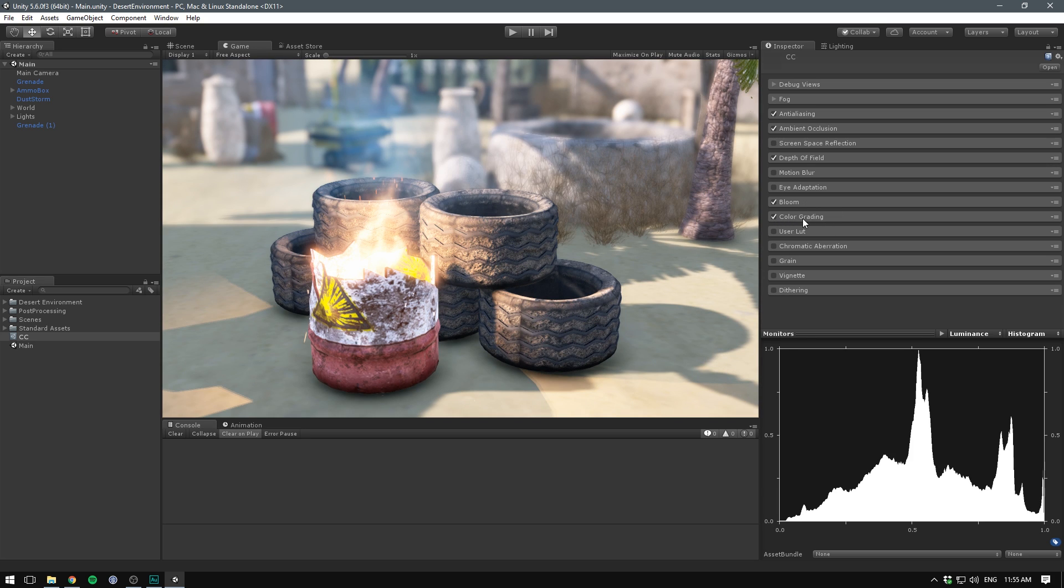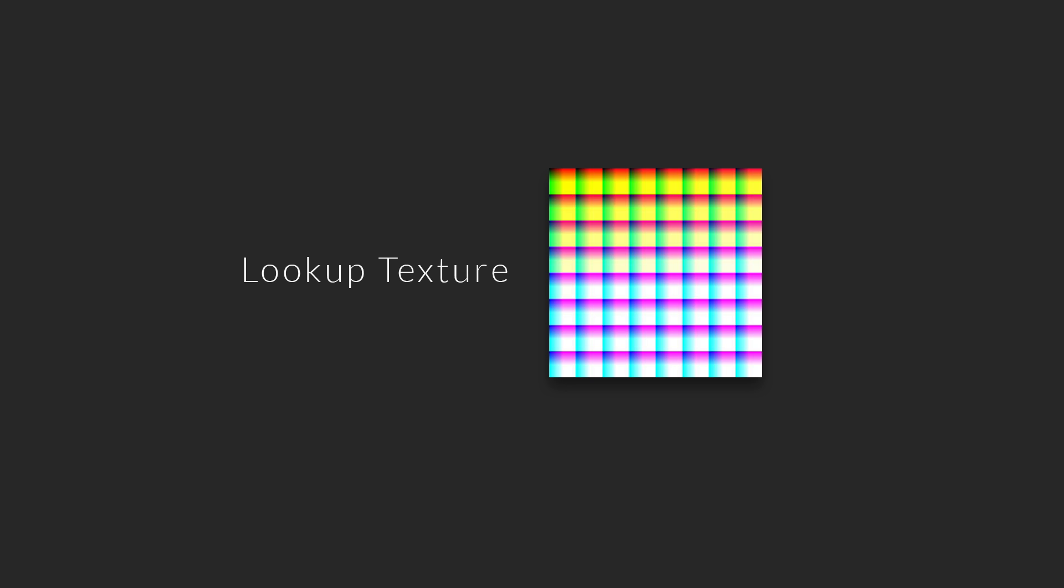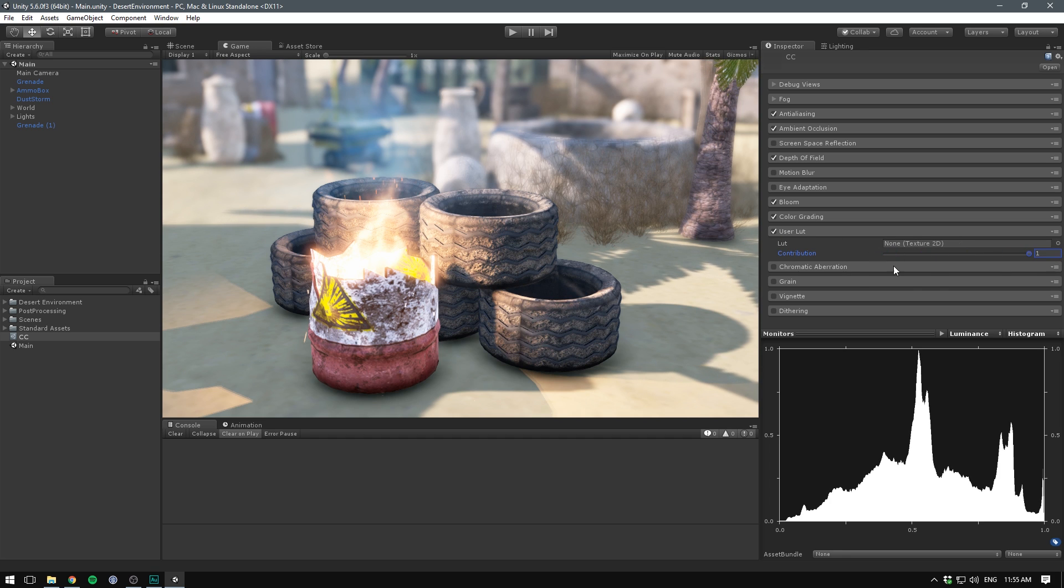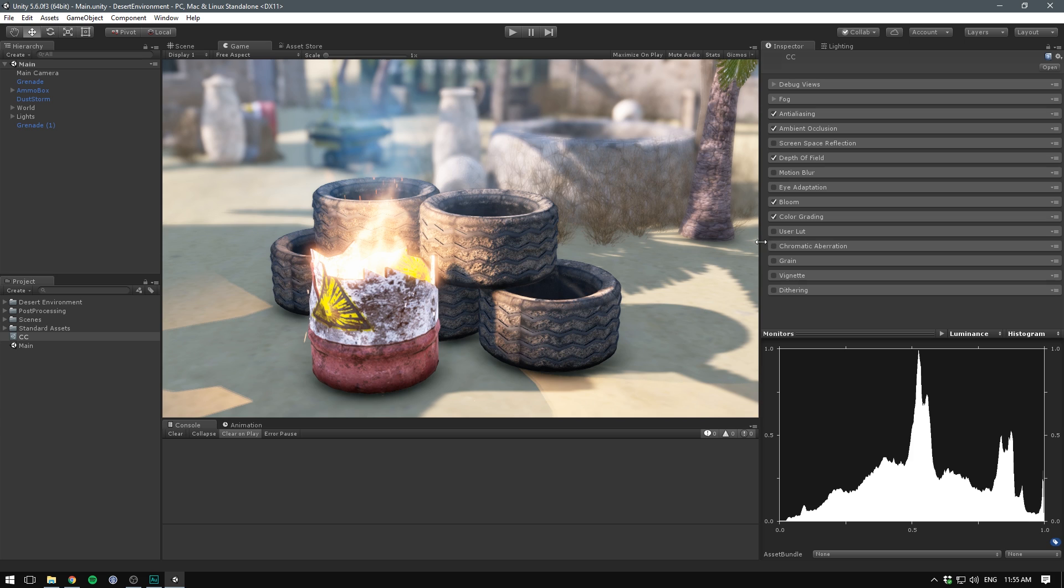Instead of doing the color grading in the engine itself, you can also use the user LUT. LUT stands for lookup texture. It's an optimized way of performing color grading because you grade your image beforehand in another program, such as Photoshop, and then export the color data into a LUT that is then read by Unity. If that's something you want to use, you put in the texture here, and you can also adjust the blending factor here. But we'll just be using the built-in color grading.